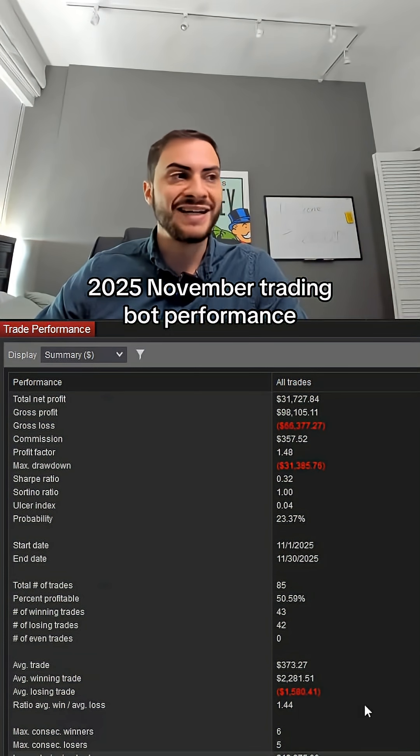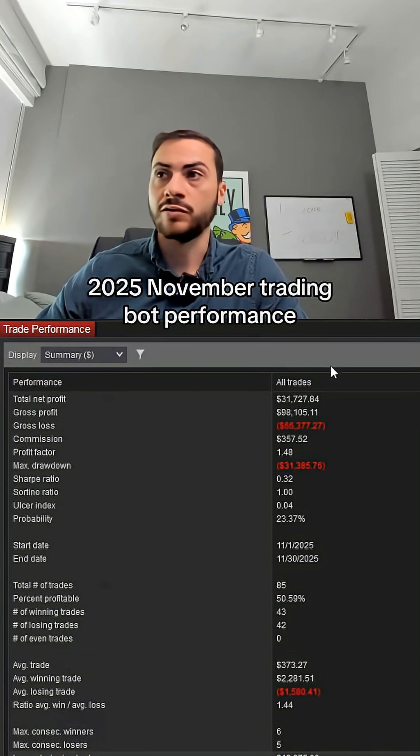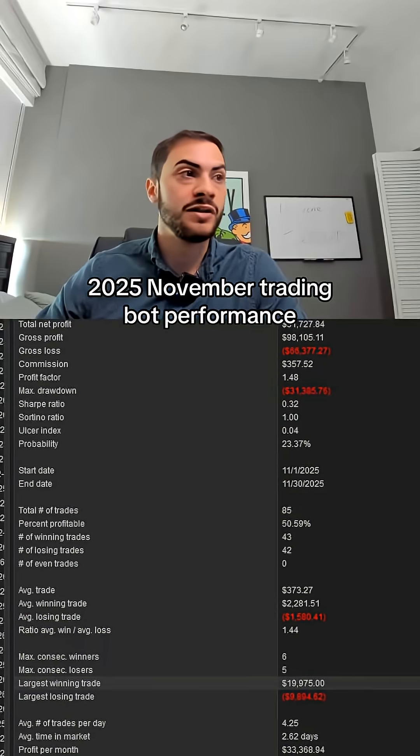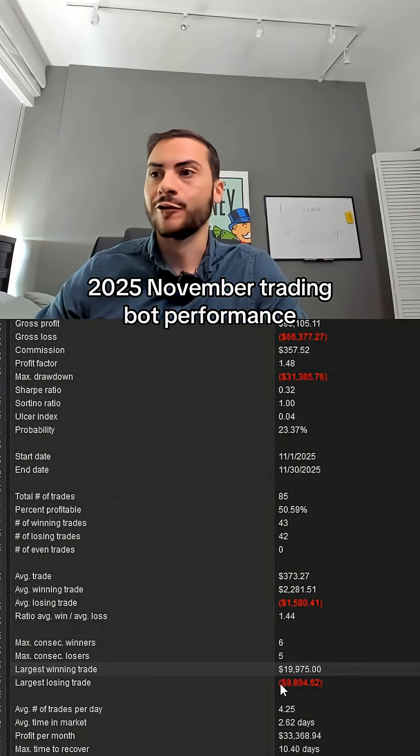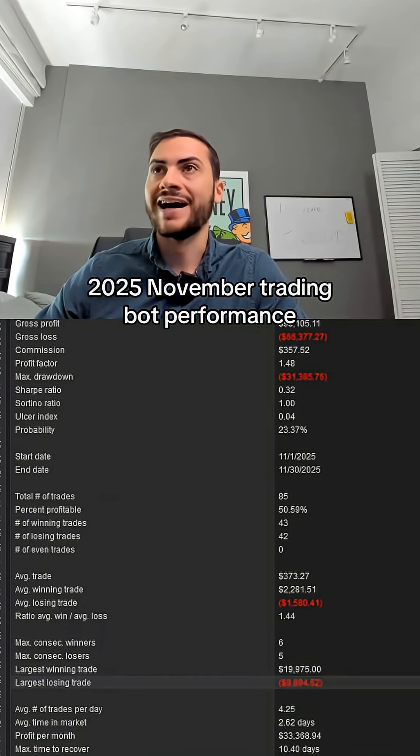Largest winning trade, $19,000. Sorry, you can't see that. Largest losing trade, $9,000.